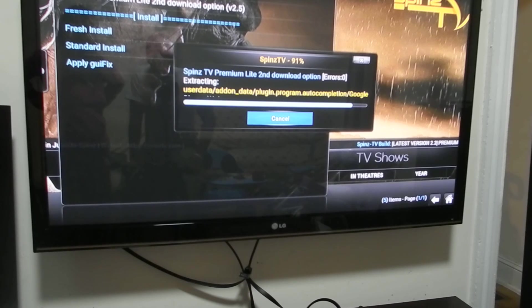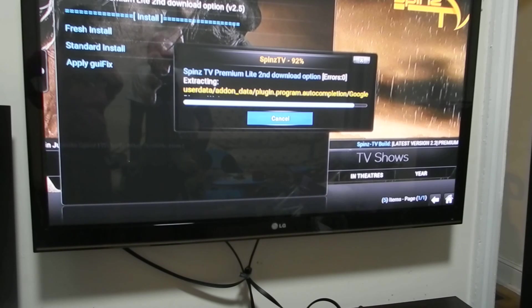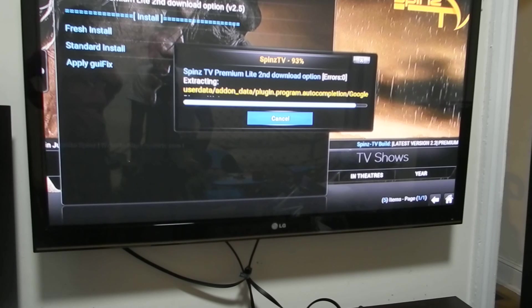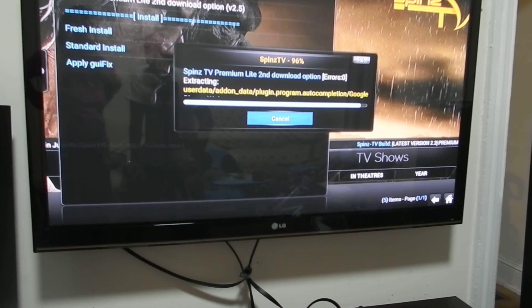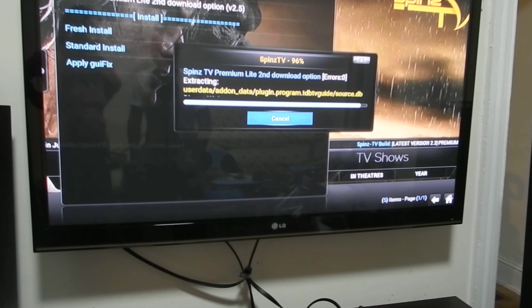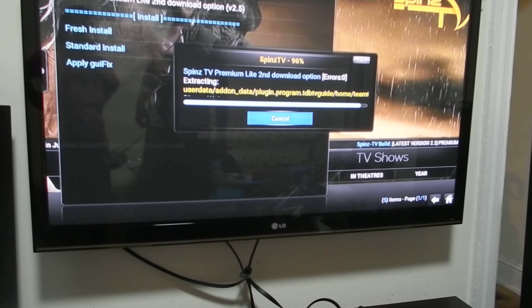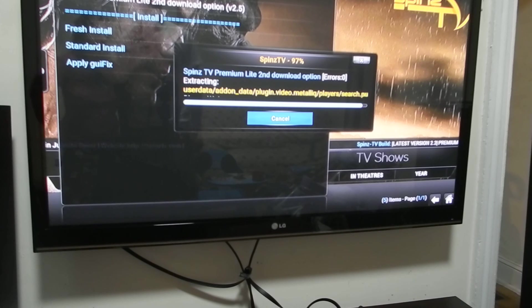10 percent remaining and we should be just about finished. All we have to do once the SpinsTV is installed, you will be greeted with another message letting you know that it's been installed and in order for you to get everything to work you have to reboot your system.